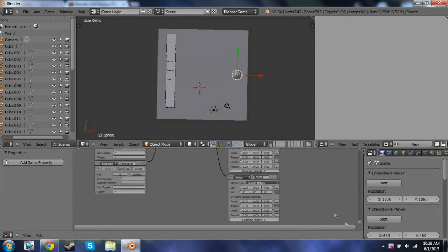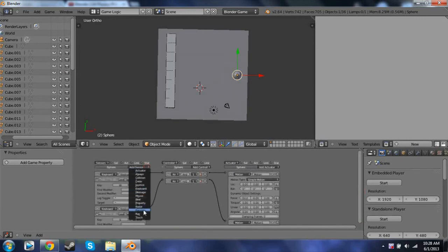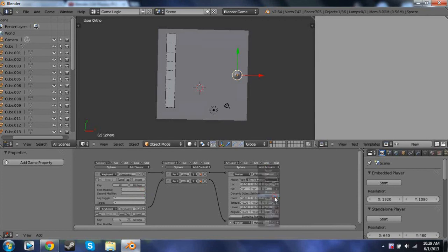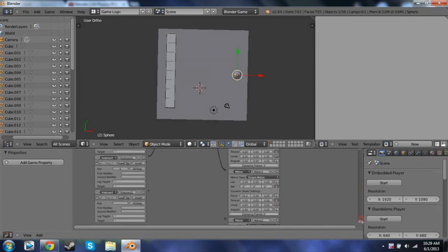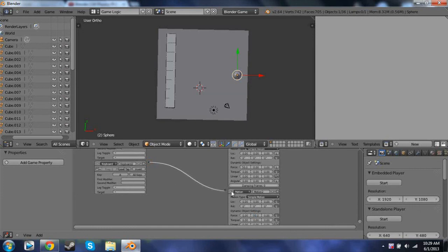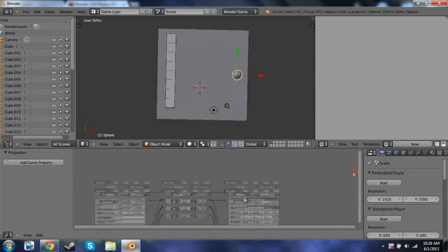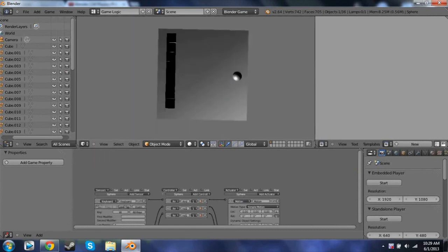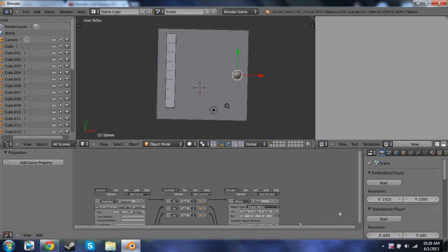The next thing we're going to do is add yet another Sensor Keyboard and another Motion actuator. You don't need to add the controller because you can just drag one thing to the other. This is going to be the A key and you're going to change the Y force — positive Y is forward, and we want to move left, so change it to negative 50. Connect this to this. Now test A and W — looks like it's working well.